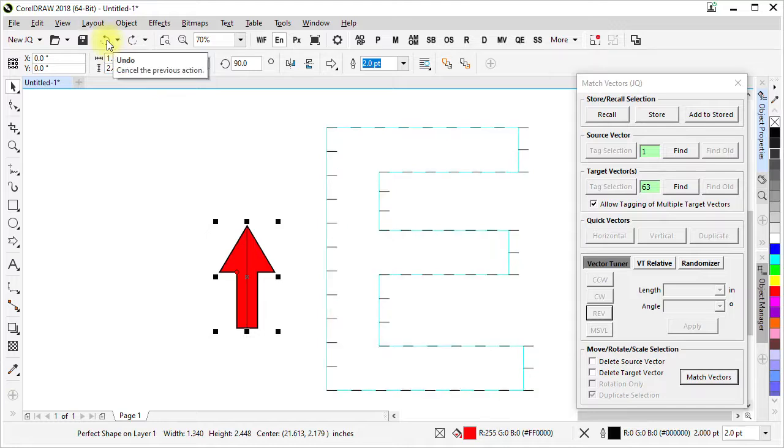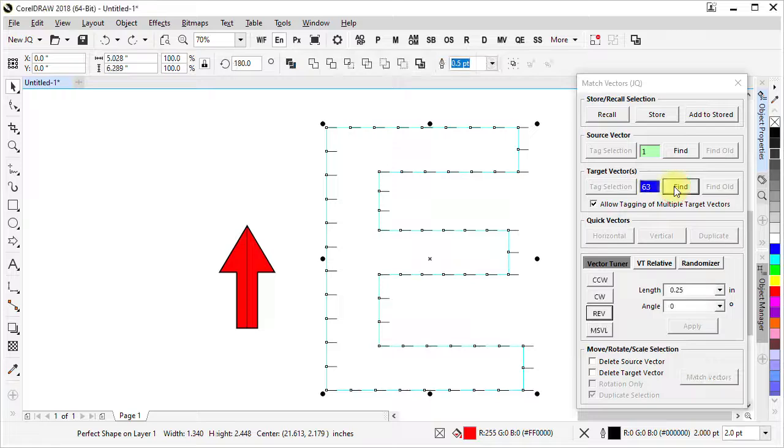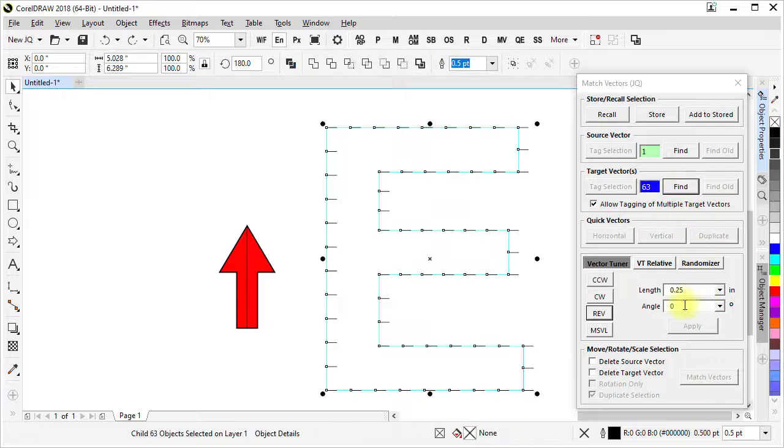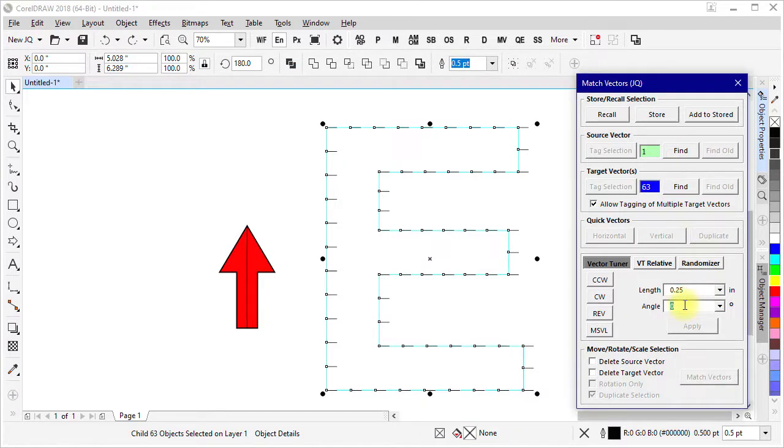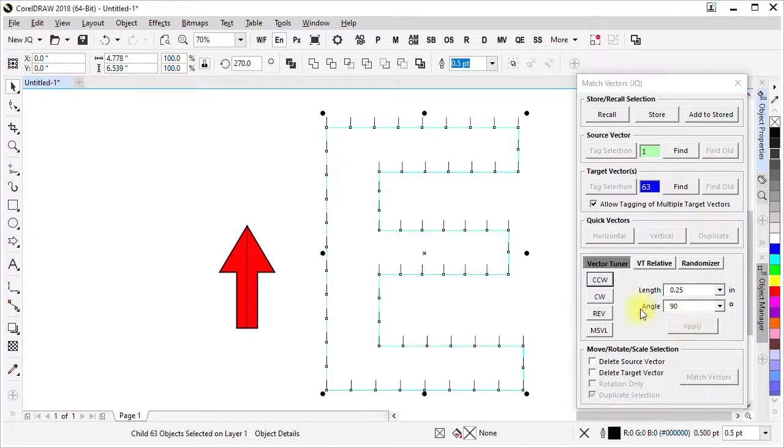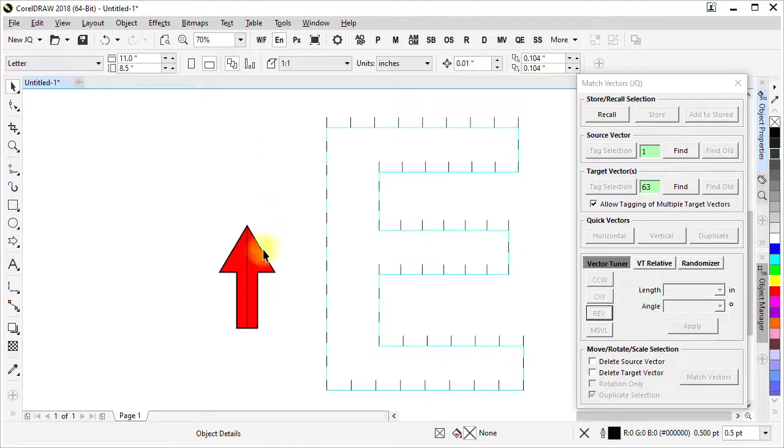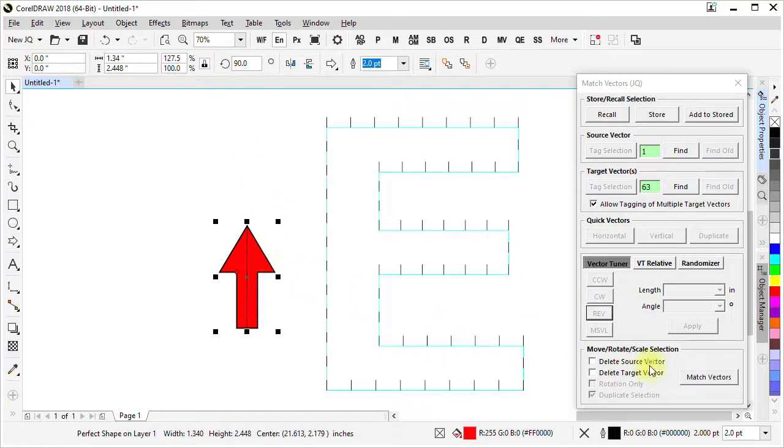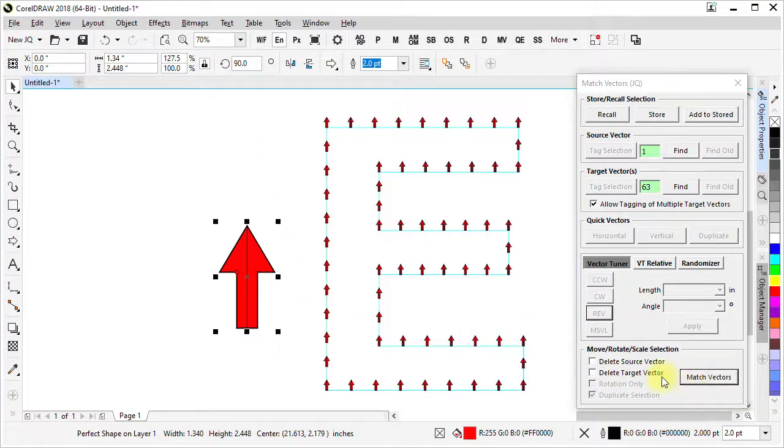If we wanted them all pointing straight up we could find them all, set them to 90 degrees, apply and run it again and it's all like that.